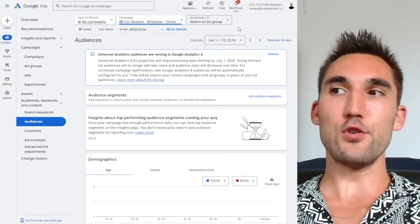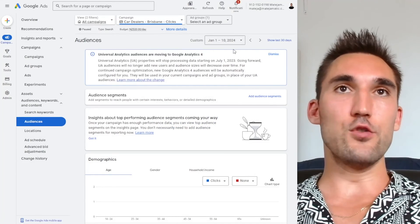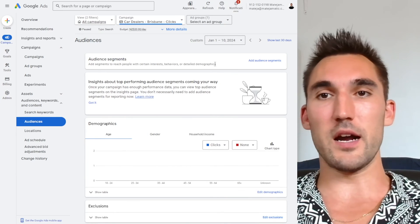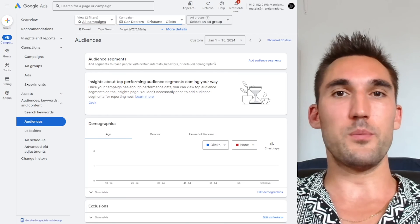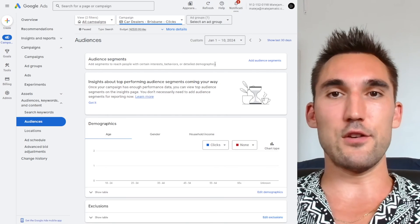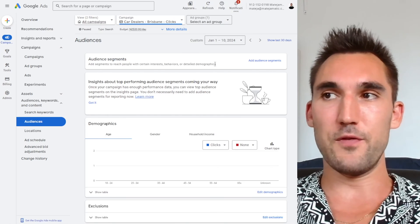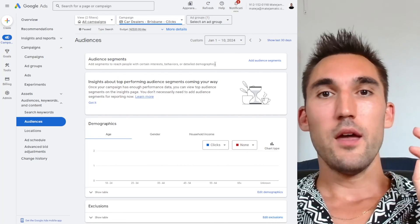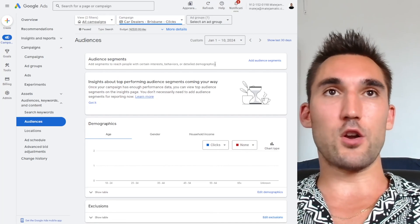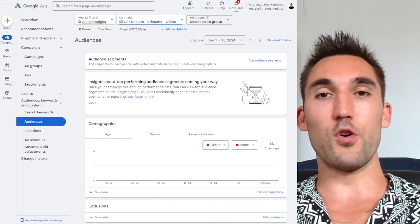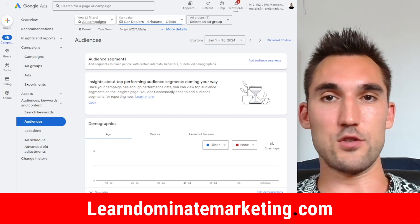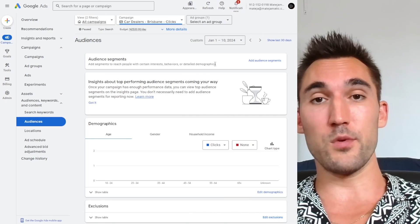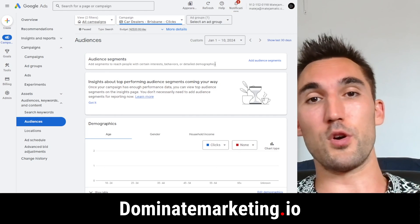That's how you create custom audiences in your Google Ads account so you can use them for remarketing purposes — whether you want to remarket everyone who landed on your website or viewed a particular page. You filter them with the settings shown here and then add them to your campaign. If you'd like coaching on Google Ads for only $49 a month, go to learndominatemarketing.com. And if you'd like us to run Google Ads for you, go to dominatemarketing.io and book a call. Catch you on the next one.